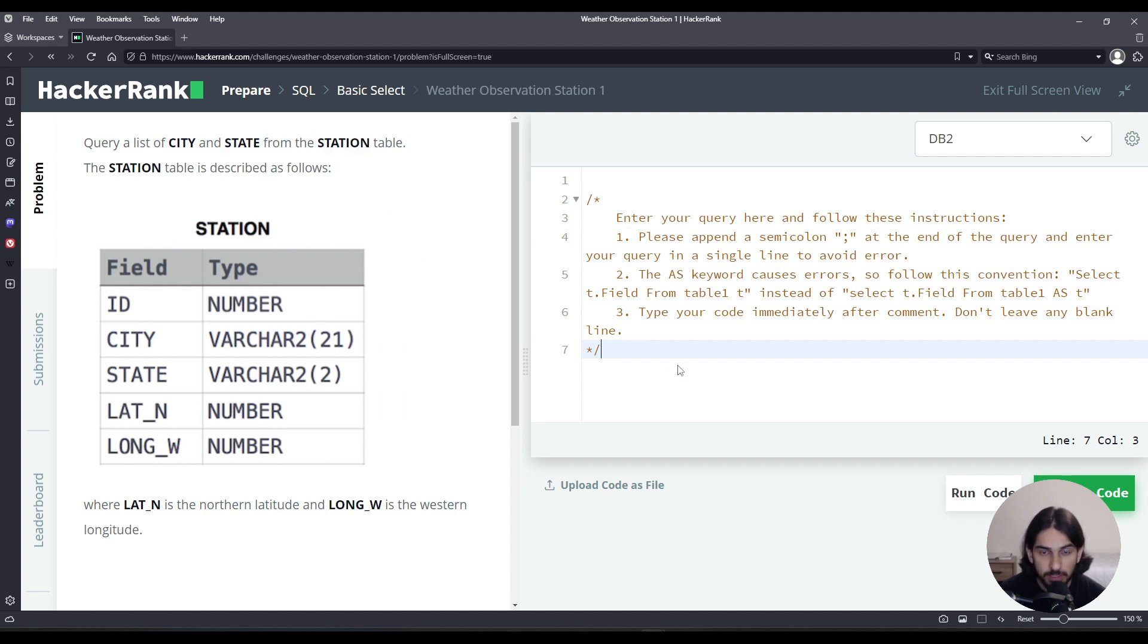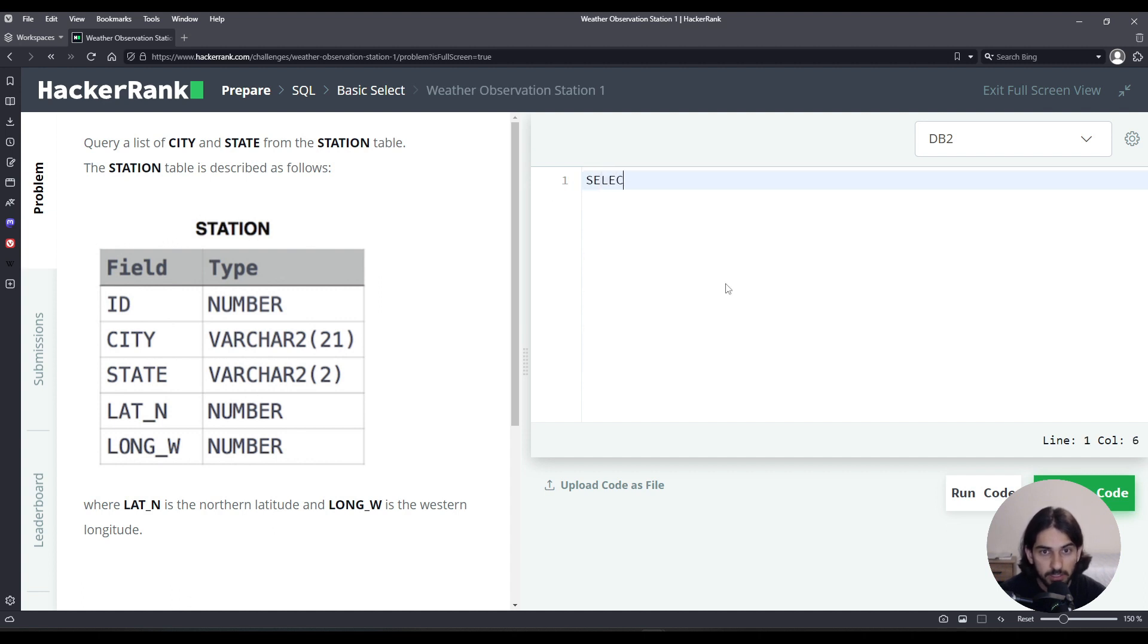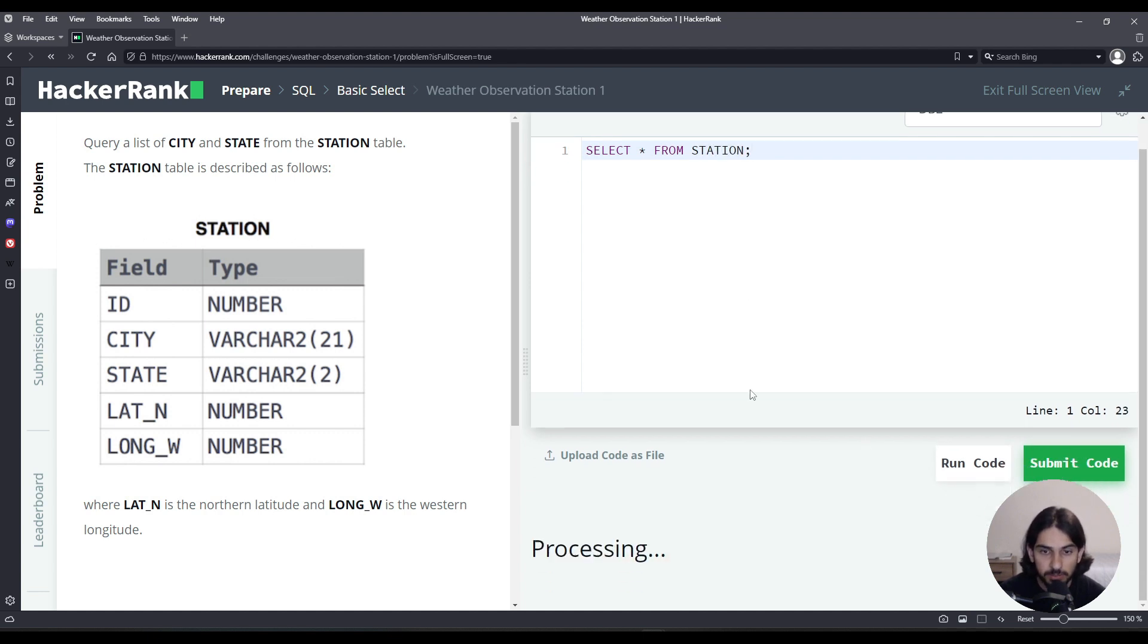If you want to get a glimpse of what the table looks like, you can simply go here on the right hand side and say select star from station. And click run code to see what the data looks like.